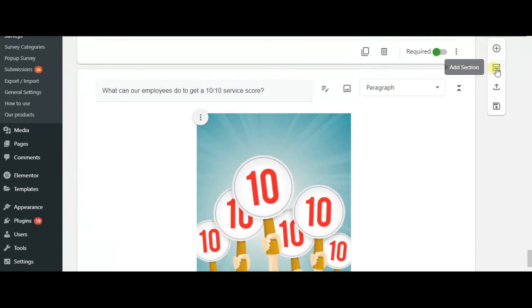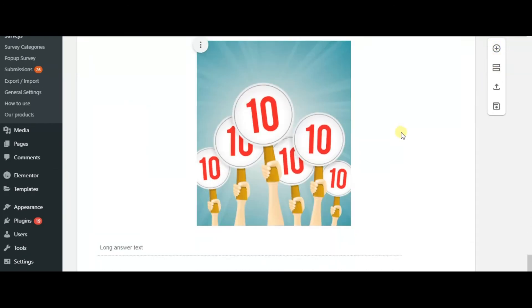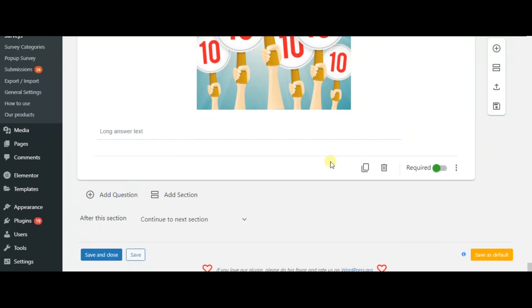Here you can add questions and sections as much as you wish.